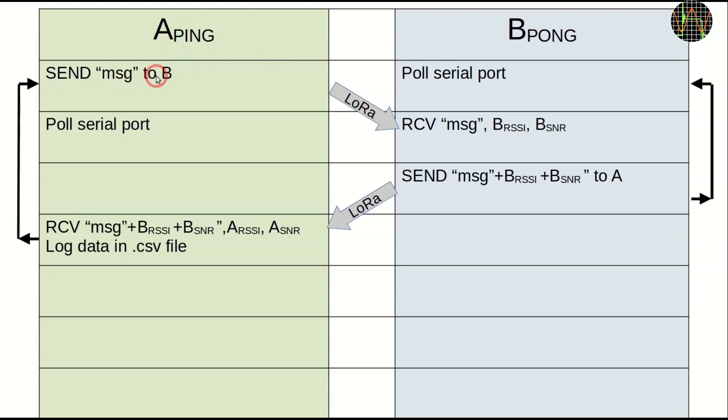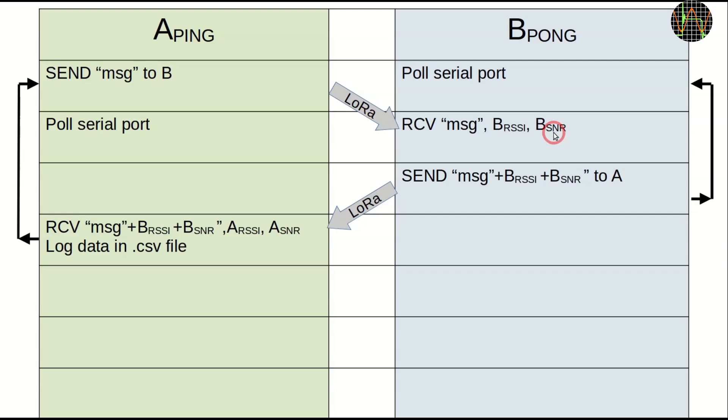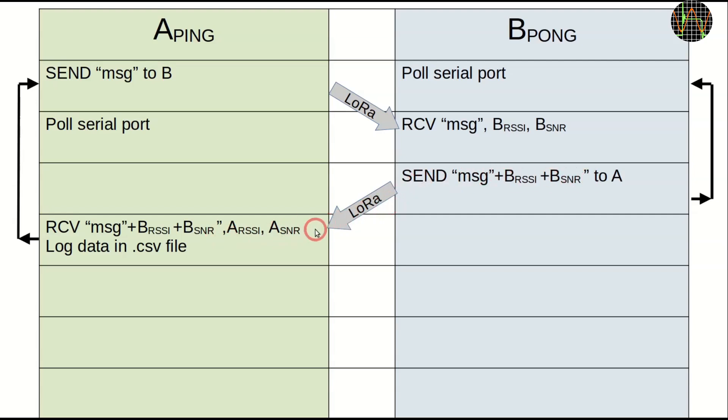A is sending a message to B, the ping. B was checking for received messages and when it finally gets the message, B's LoRa module also returns the signal strength and signal to noise ratio when that message from A was received. It also returns the length of the received message, but I ignore this in this graphic. B now packages all that data, the received message and its own RSSI and SNR values into a new message that is returned to A. This is the pong part.